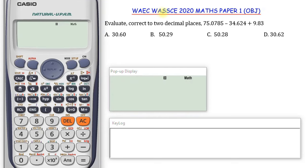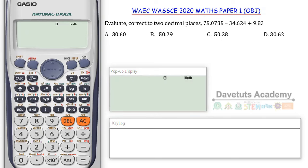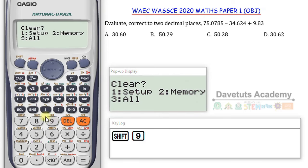Before we dabble into any question at all, the very first thing we need to do is to clear the calculator from whatever setting or memory has been stored on it. You need to clear all those and put it in the right mode. To do that, press Shift+9. You can see all the small inscriptions on top of the buttons — they are activated by pressing Shift for those written in gray, and the Alpha button for those written in red like X, Y, M.